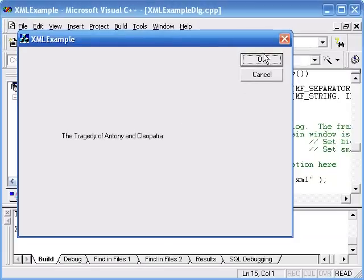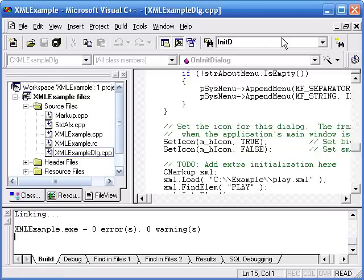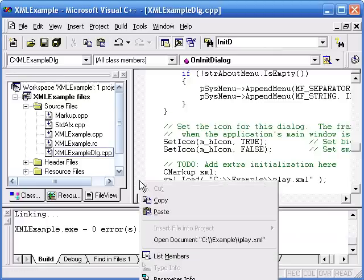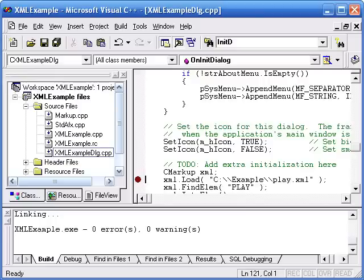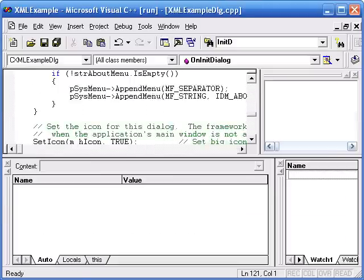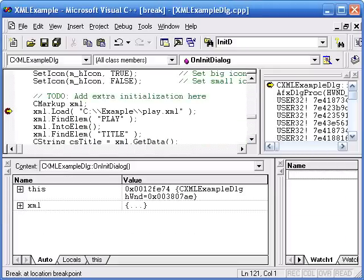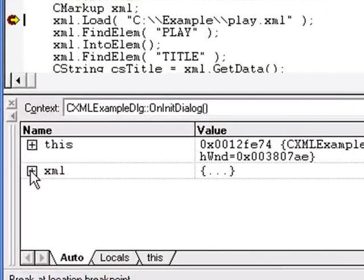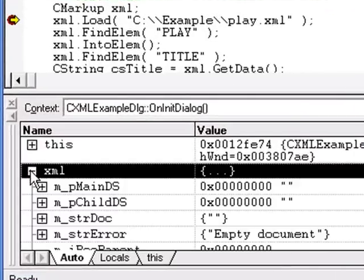Now to step through what we did, I'll set a breakpoint and debug it. OK, it is at the point where it will load. Here is the CMarkup object. The document string member is empty.